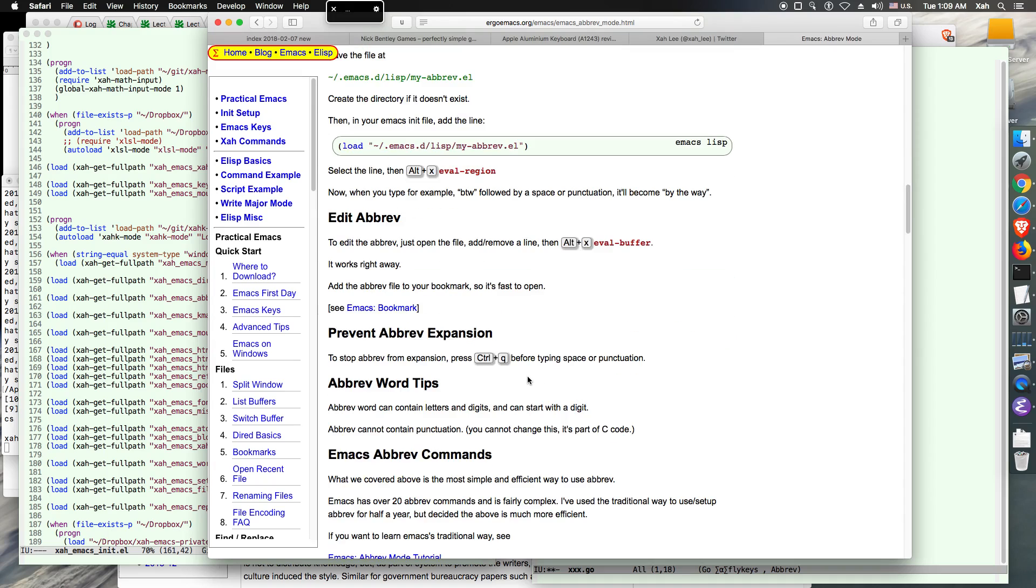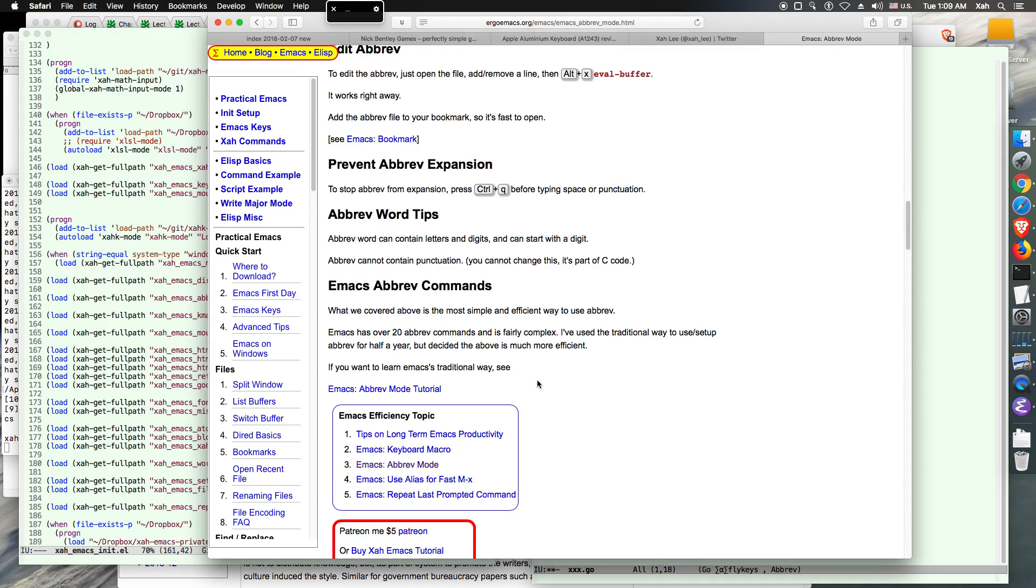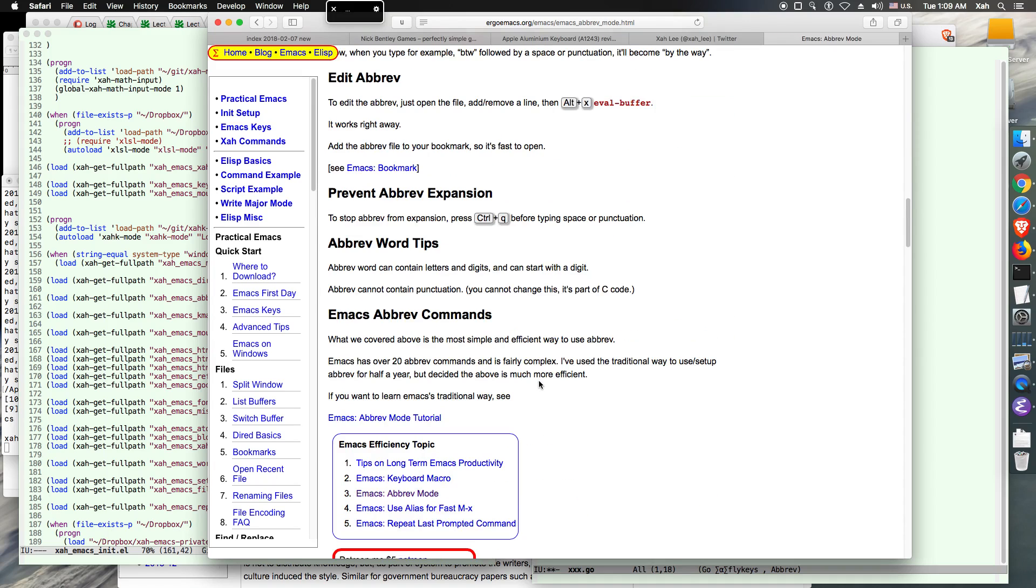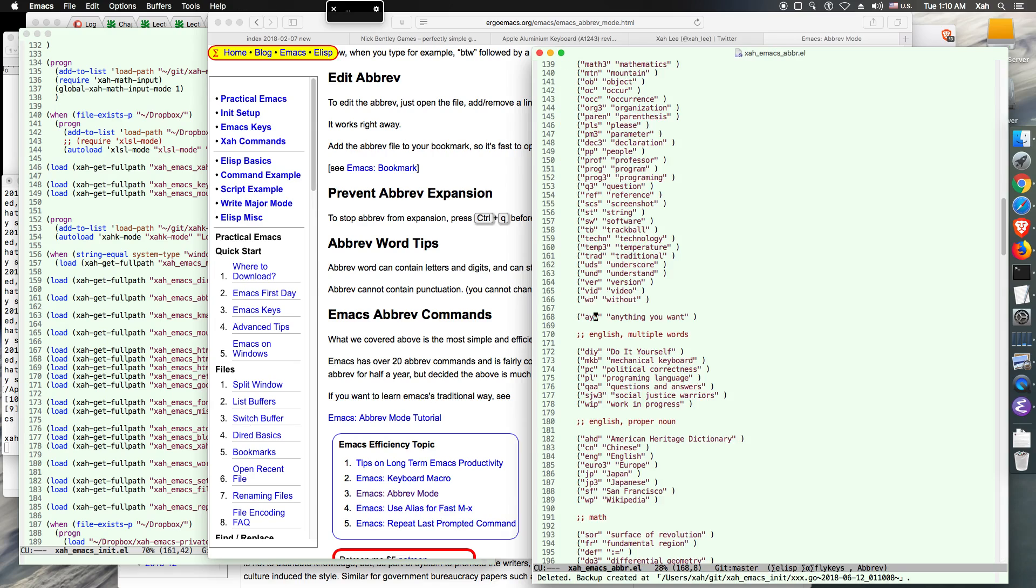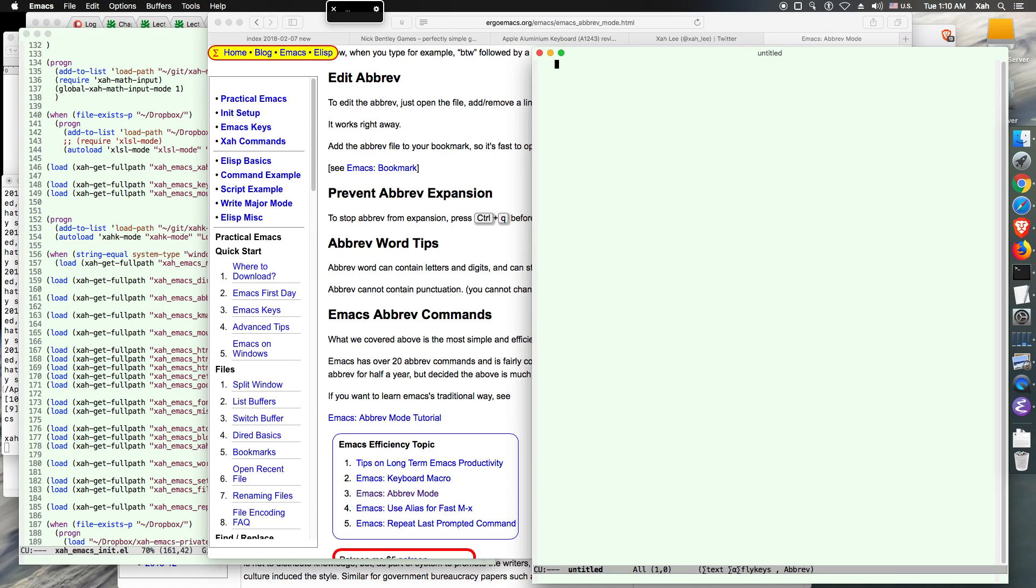So yeah, so that's it for Emacs abbreviation. In fact, I put, there is a package called yasnippet, standing for yet another snippet. But I prefer using a brief much better than that because for example in JavaScript or in other languages, when you type, let's say, arrow function.